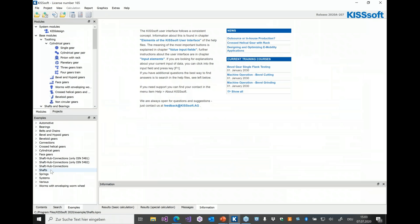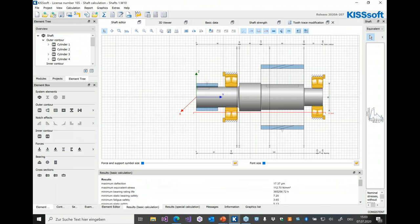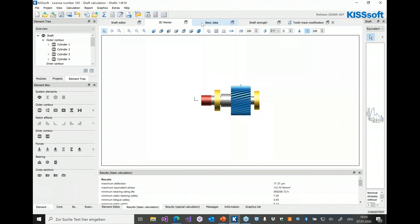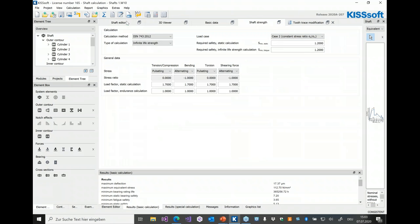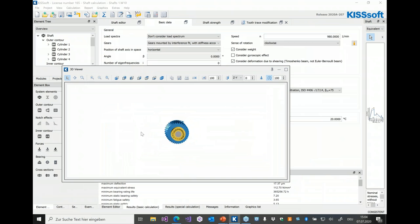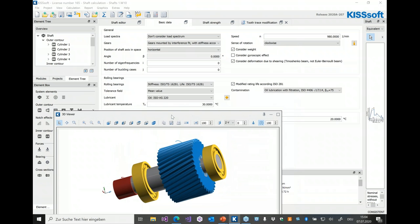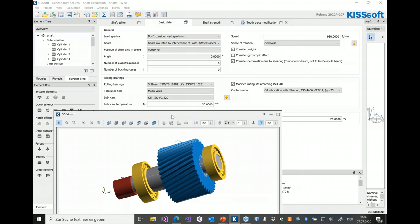Let me switch to KISSsoft. I'm opening a shaft calculation — this applies to all modules regardless of which one you pick. As you know, we have these tabs which you can switch to, where we have all the input in some ordering. What is new is this button here to undock the tabs. You can also just double-click on the title to undock the respective tab and arrange it somewhere on your screen.